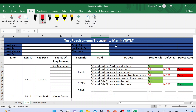Hello guys, welcome back to another video of Automation Testing Insider. Today I'm going to showcase the real-time test requirement traceability matrix template. In the last video we talked about what a traceability matrix is and the different types. If you haven't watched that video, please go watch it first and then come back so you can understand better.